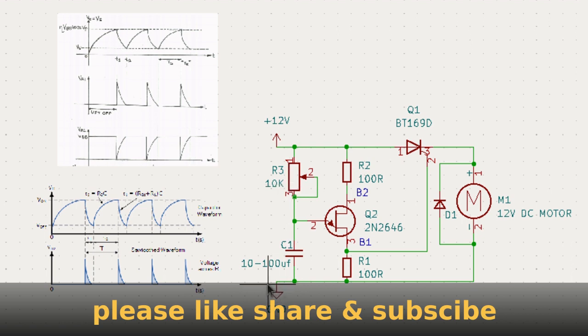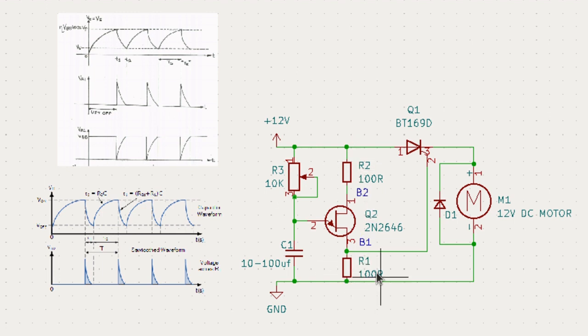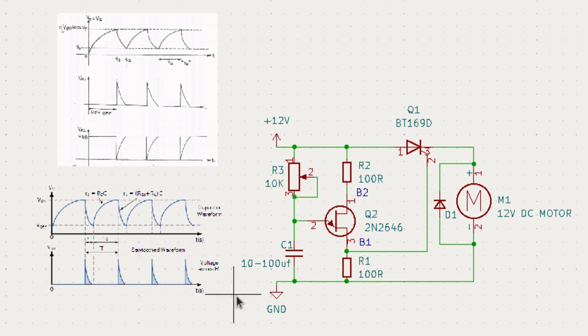Don't forget that there are two different resistors here — one here and another here — both values are the same, so it is easy to make. Go ahead and make it, test it, and then tell me if it is working or not. If you have any problems or suggestions, please tell me in the comment box. Thank you for watching.